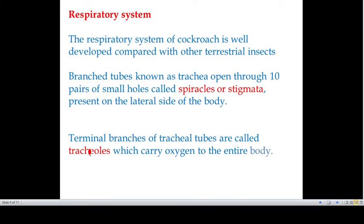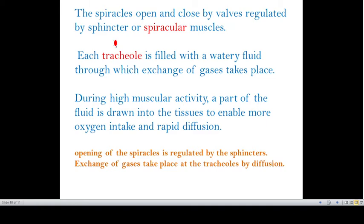Terminal branches of the tracheal tube are called tracheoles, which carry oxygen to the entire body. The spiracles open and close by valves regulated by sphincters, also called spiracular muscles.